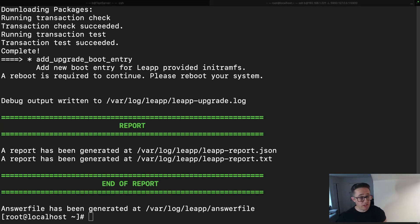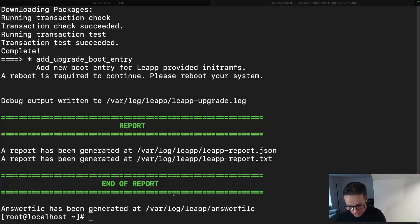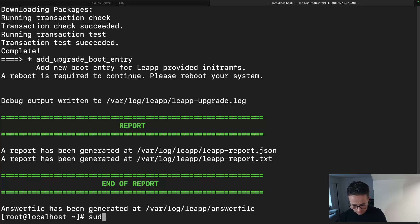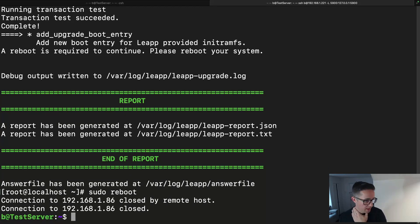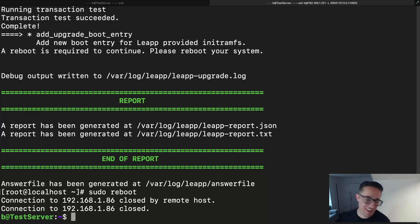It actually didn't take too much longer after I paused the video. We can see we've got full green — no red like we had last time — and it says the answer file has been generated at that location. So now we just do a `sudo reboot` and let it do its thing.